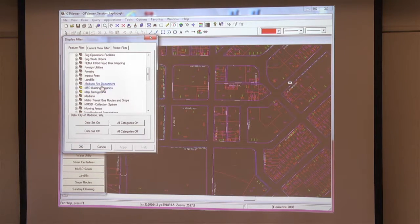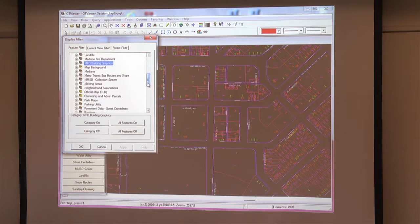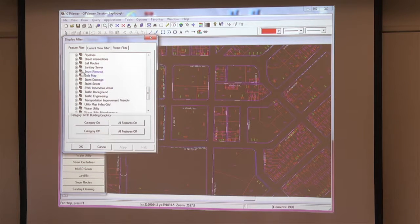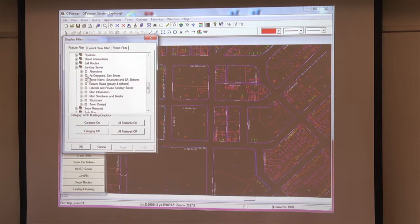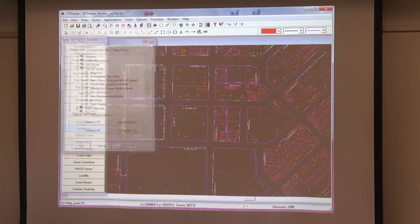We have the Madison Fire Department layer — we can turn that off. We also have our snow and mowing areas. Pretty much everything you can think of in a city. You can just drill down and turn things on and off as needed.